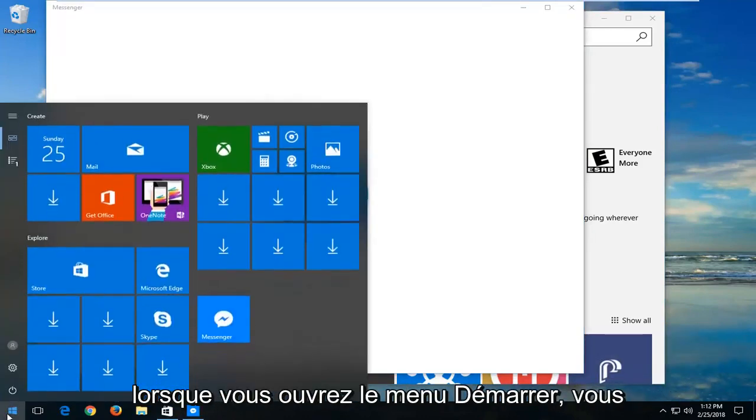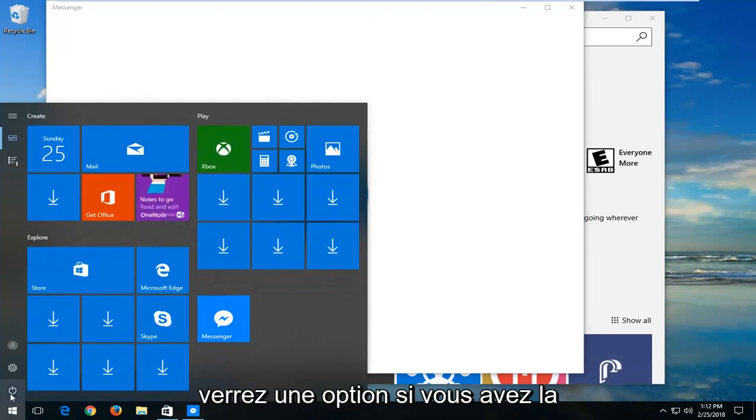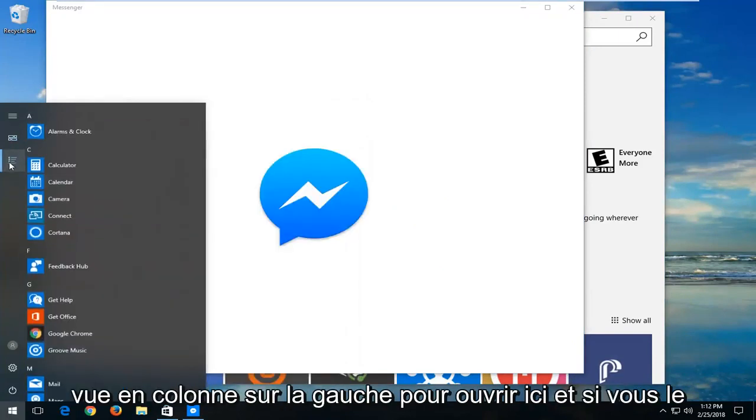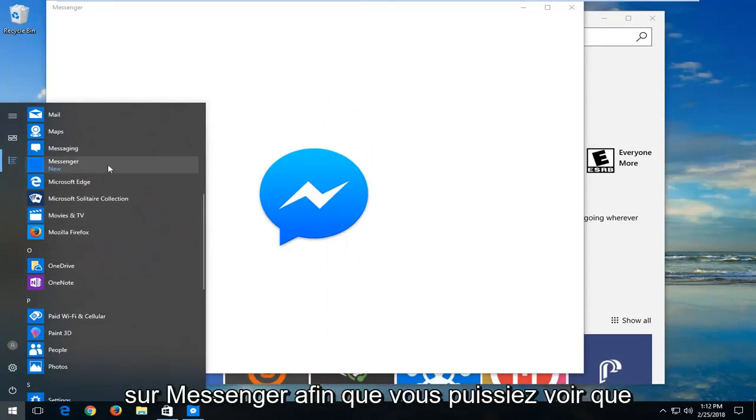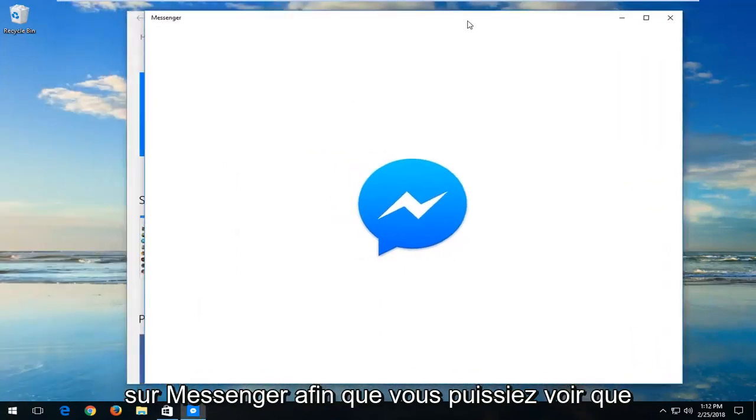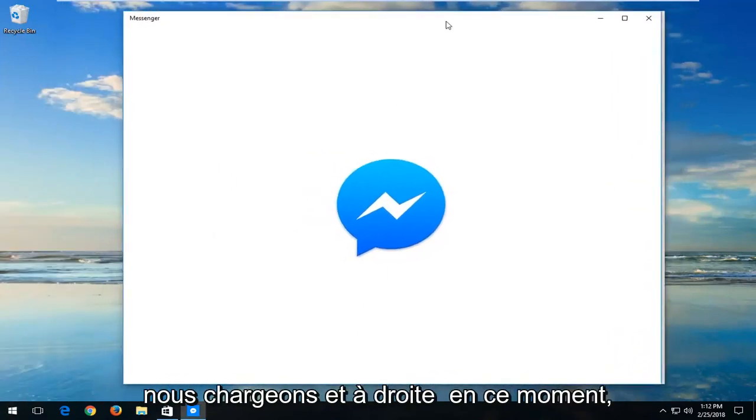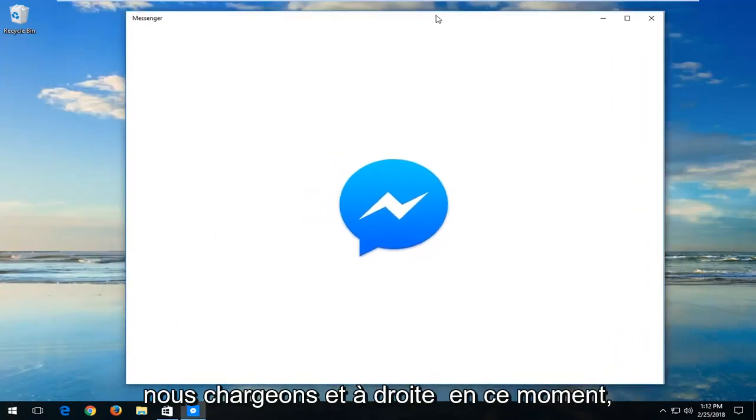When you open the Start menu, you will see an option if you have the column view on the left. You can always go underneath Apps and then open Messenger as well. You can see we are loading it right at this moment.